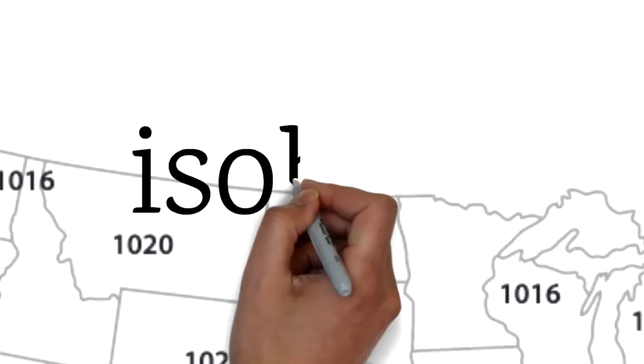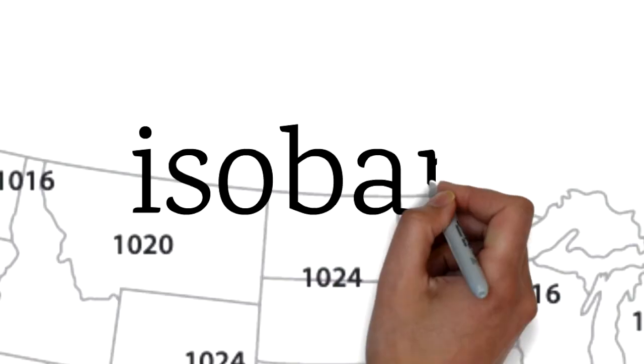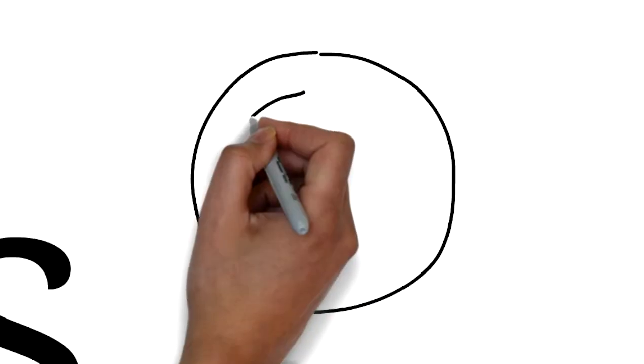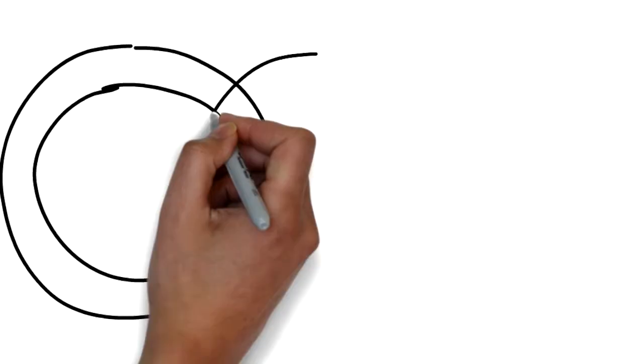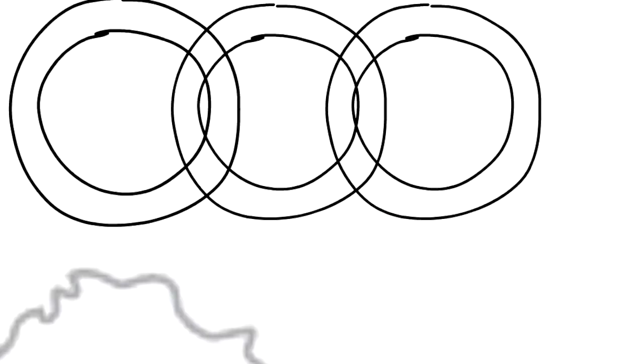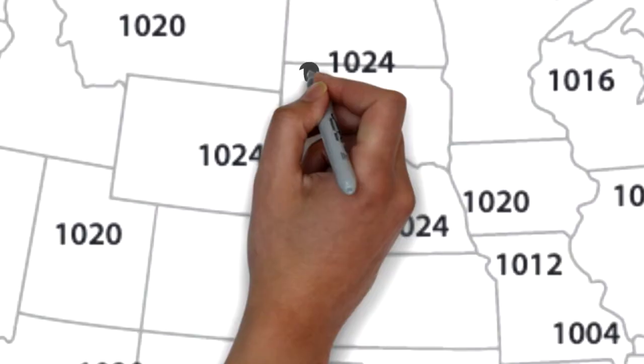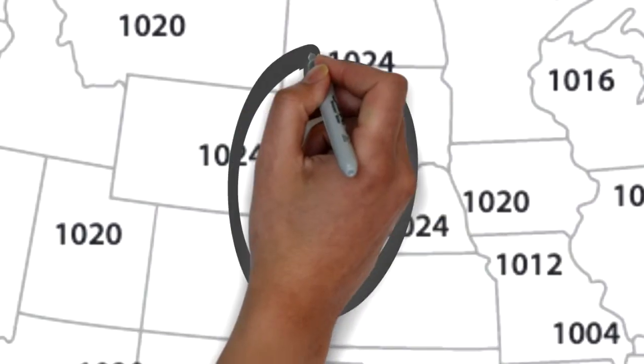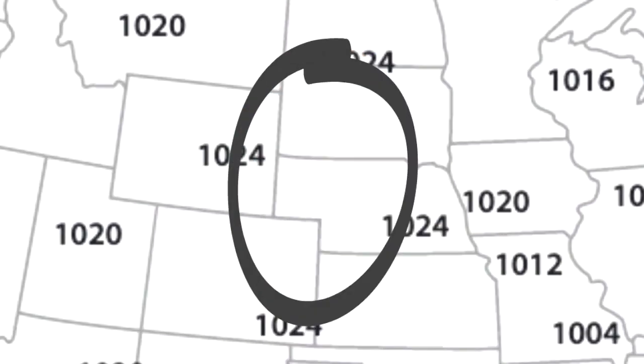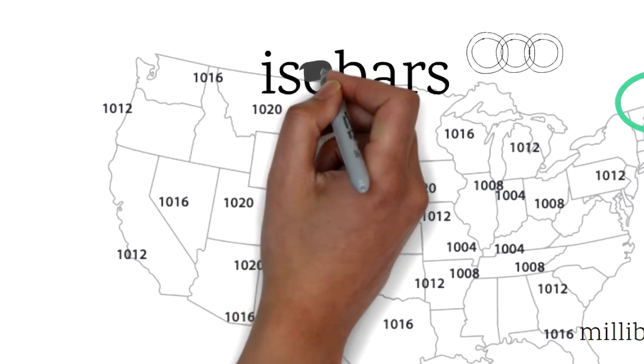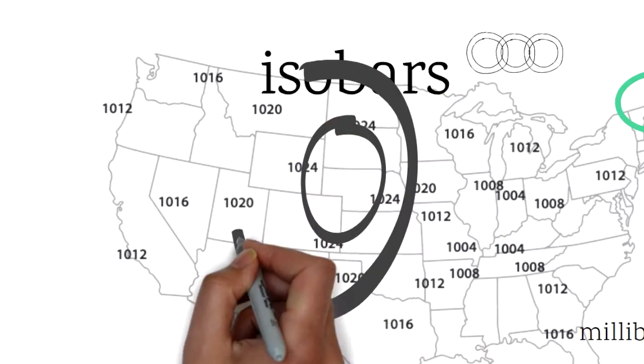We're going to connect the air pressure data with lines called isobars. The isobars connect areas of similar pressure to show us areas that have the same pressure. Isobars are smooth lines with few if any kinks, and isobars cannot cross each other.